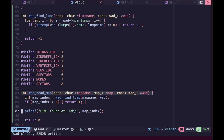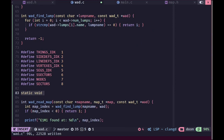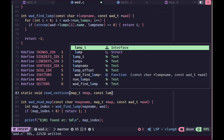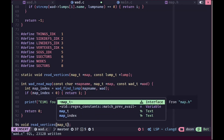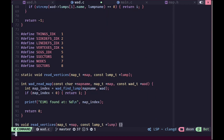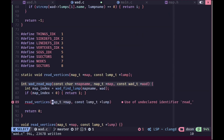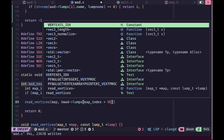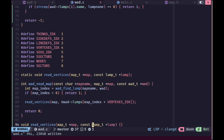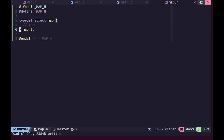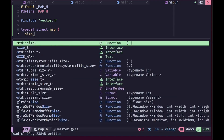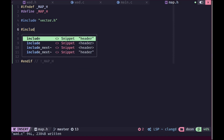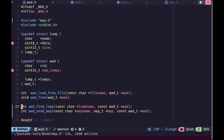We won't be using all of these and we'll talk about them when we actually use them. First we'll create a function to read the vertices. Inside the vertices lump, each vertex is stored as two 16-bit signed integers — one for the x value and one for the y value. We'll call the read_vertices function with our map and the lump at the appropriate offset, which is the map index plus the vertices index. In map.h we'll add an array of vector2s called vertices along with a size field, and include stddef.